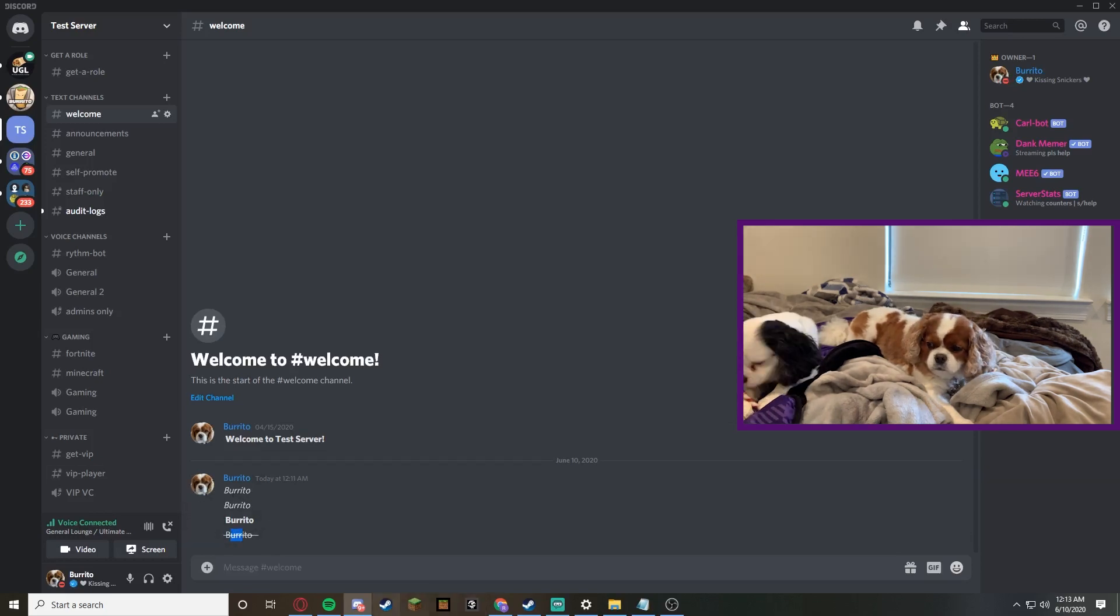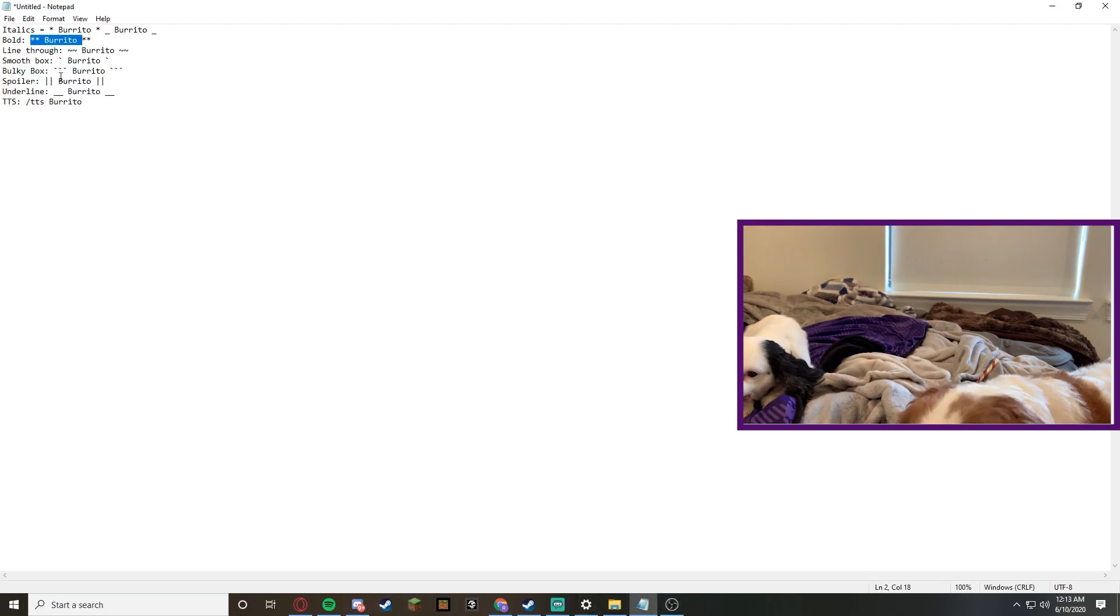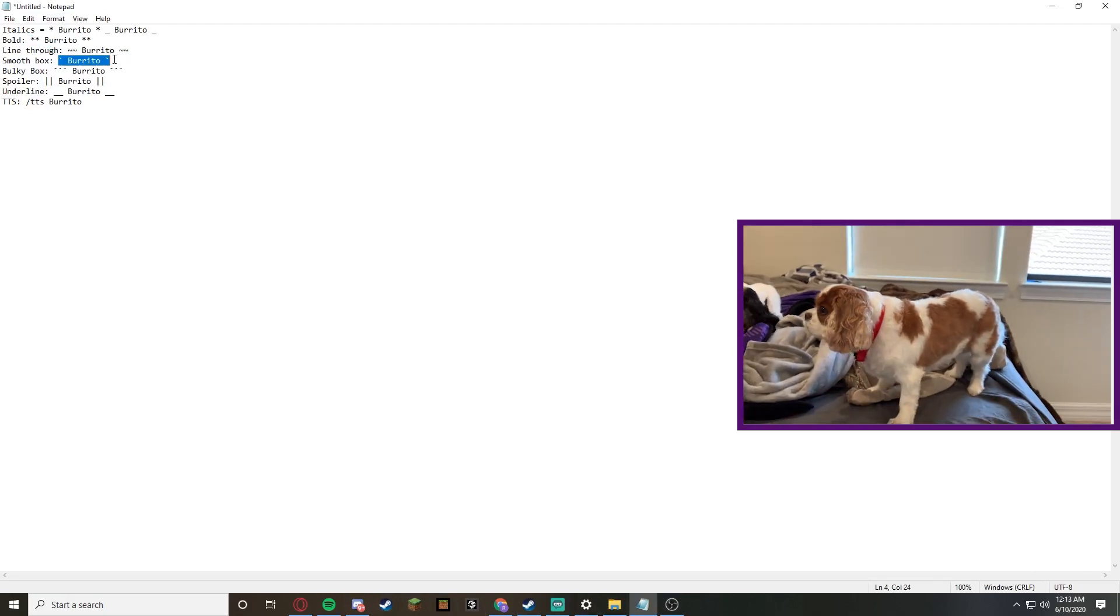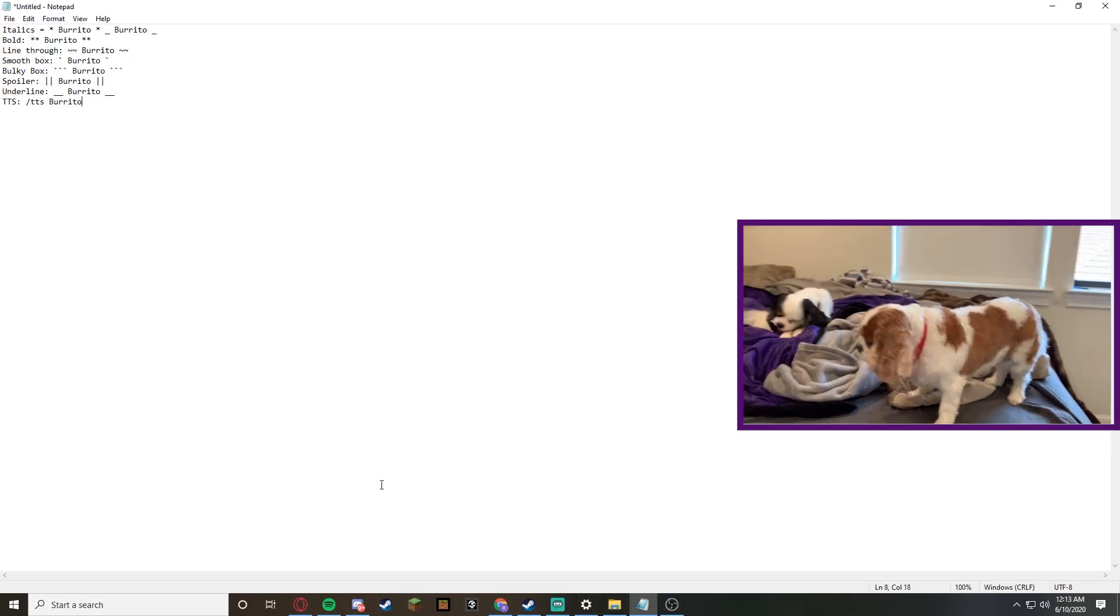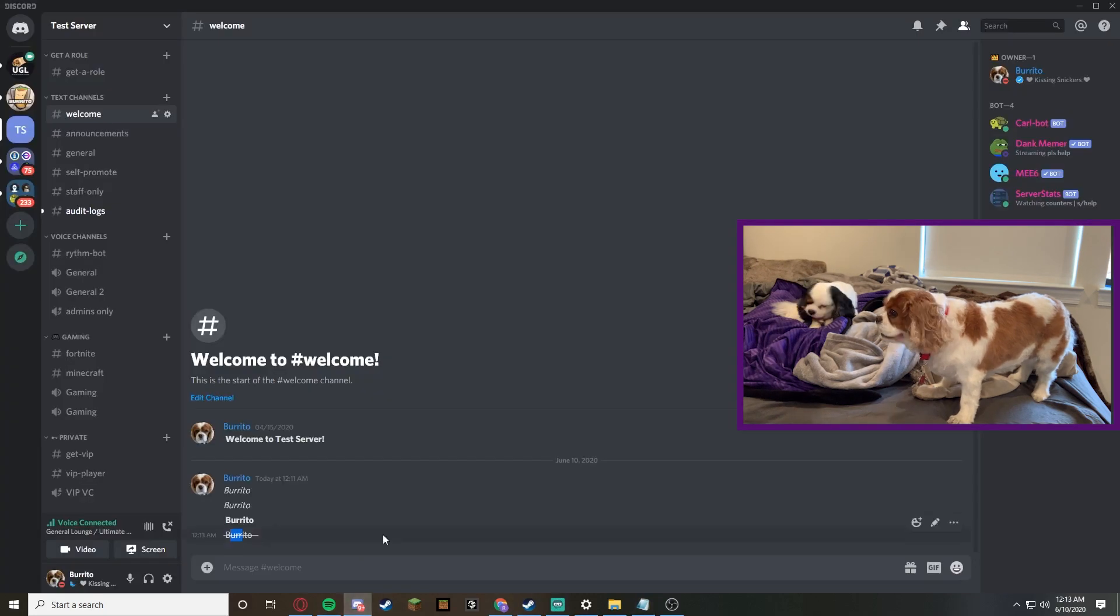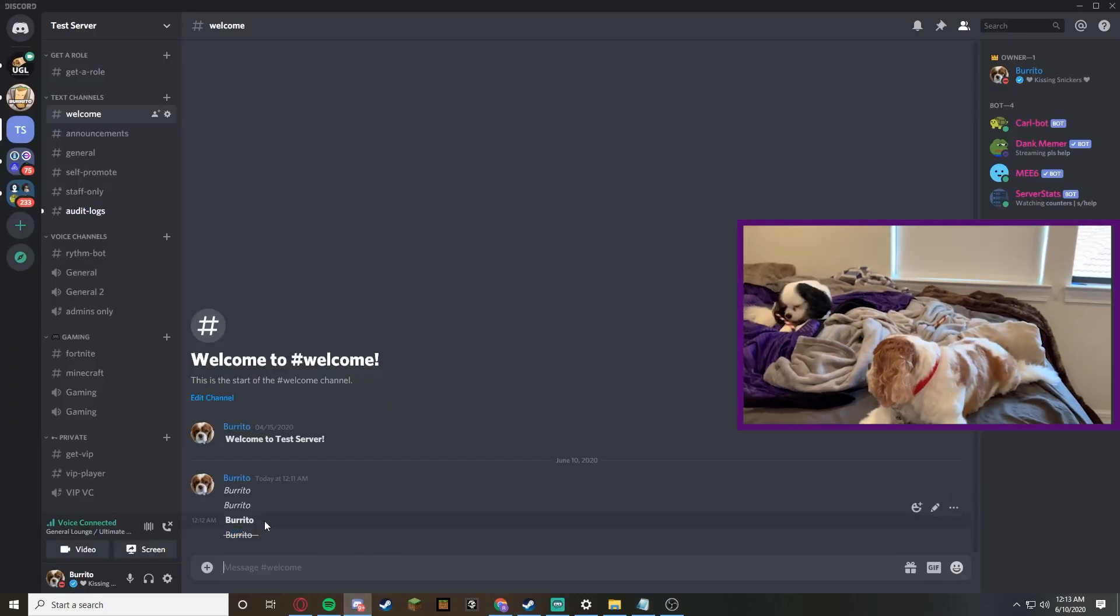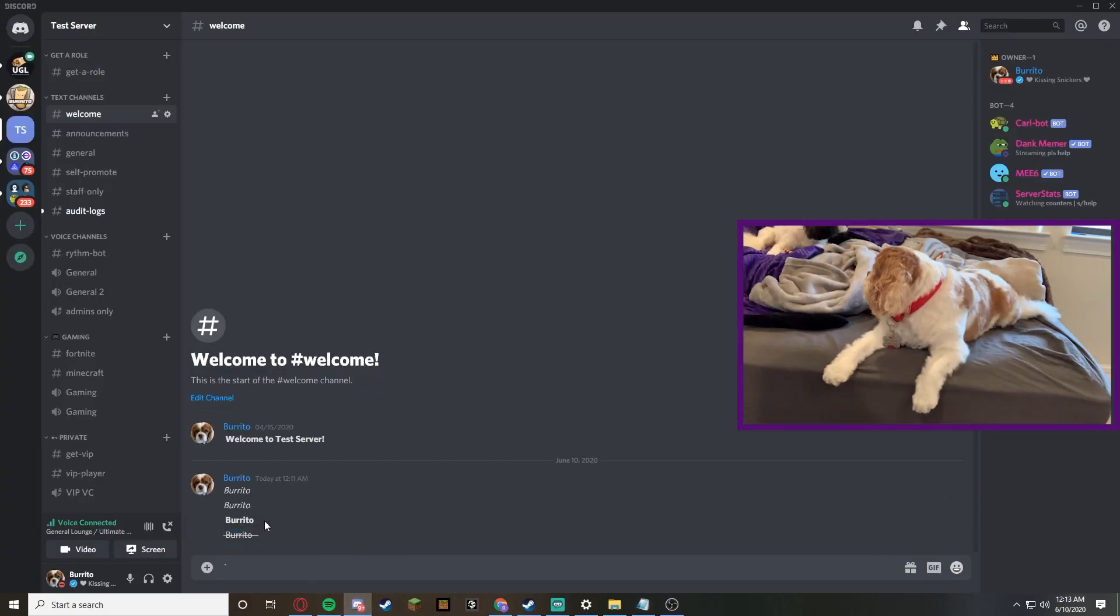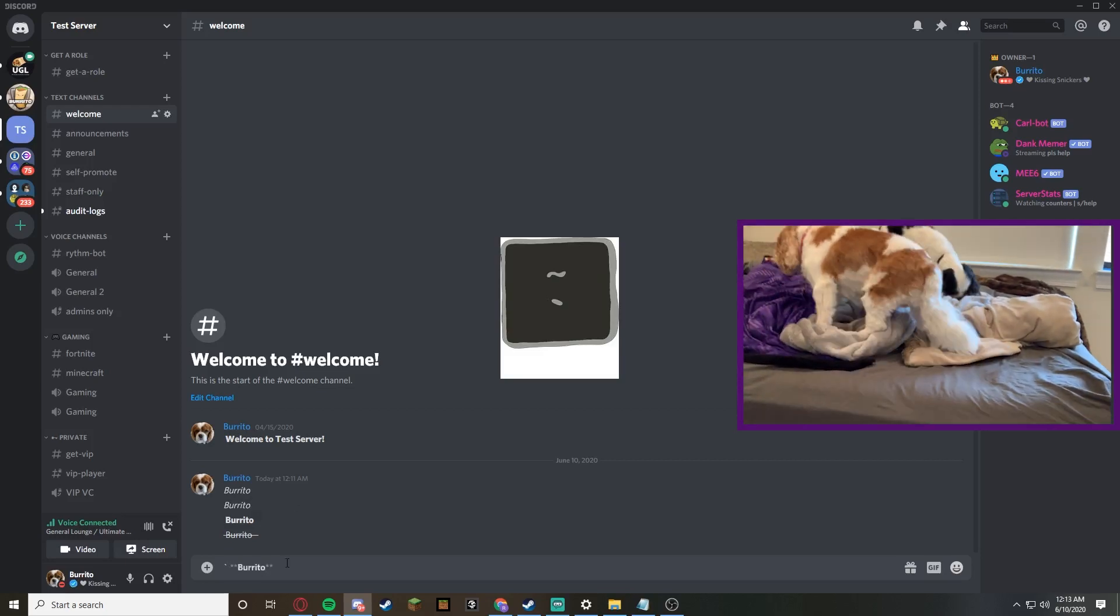If we go to our notepad, we can do a smooth box around the word, which I'll show you how to do right now. It's the same key as the tilde, but you don't press shift, so it looks like that.